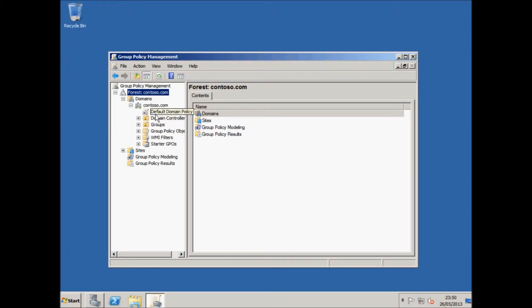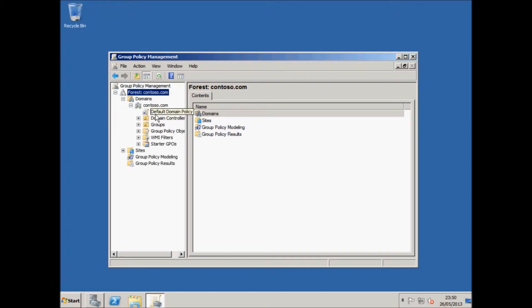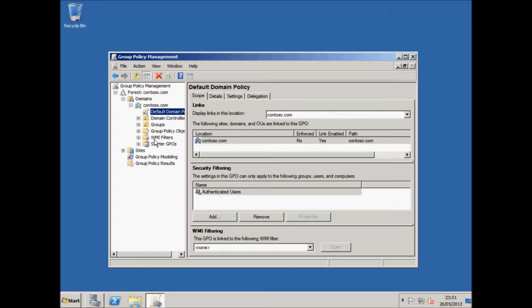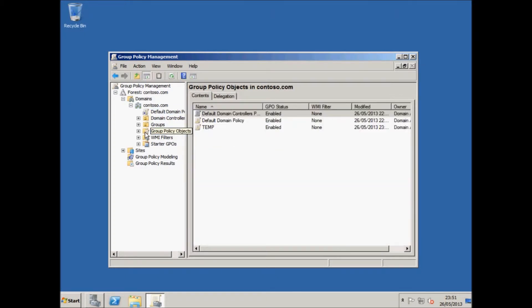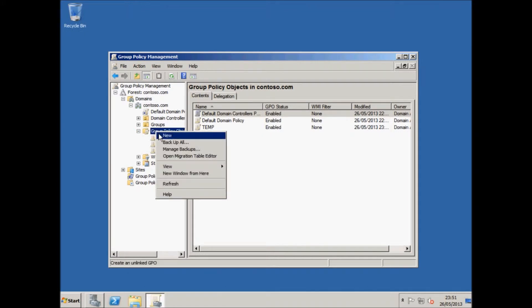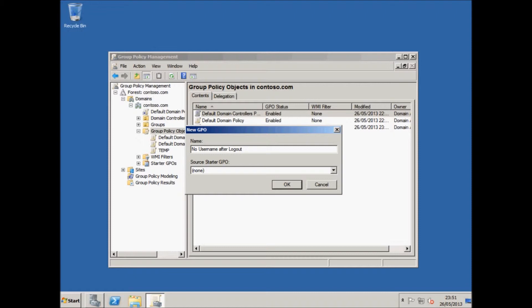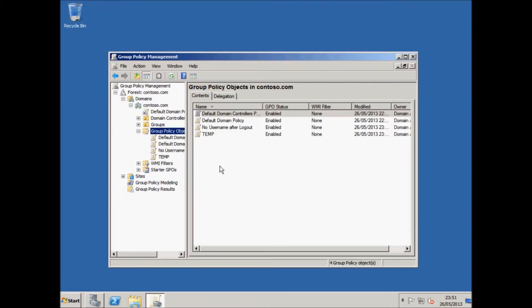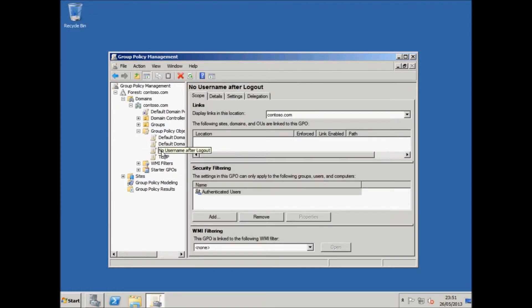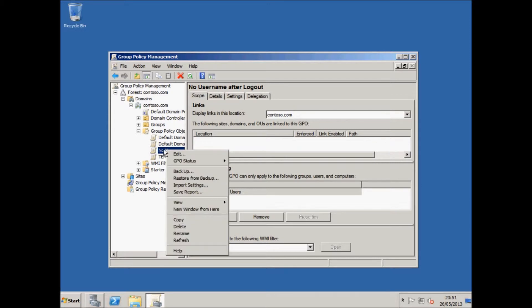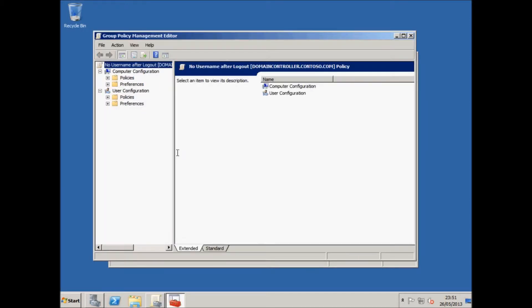You can see at the moment there is a default policy assigned to everybody. And what we're going to do is assign a policy that states that the computers should not hold the username after a user has logged off. So in order to do this, we're going to go into Group Policy Objects, we're going to right-click it and press New, and we're going to name it 'no username after logout,' just a little description of what it actually is. Press OK.